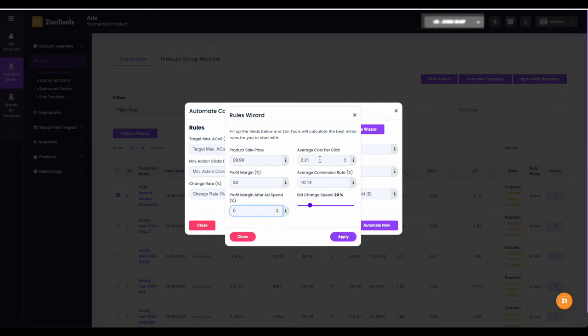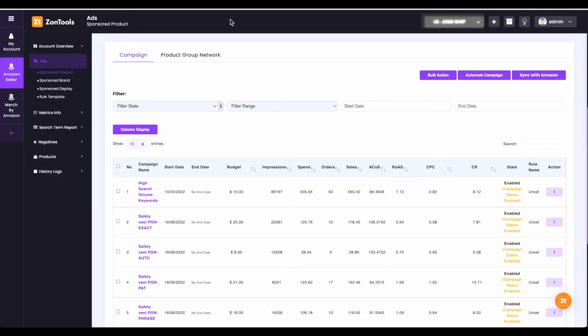Next, your average CPC or cost per click. Your CPC can be found on your campaigns data. We have two options where you can find your CPC. First, you can see your CPC from this column on your campaigns.